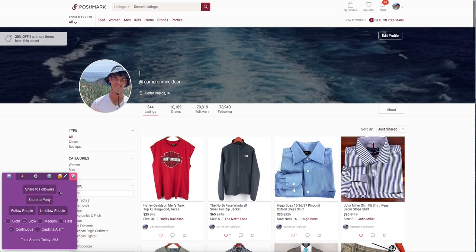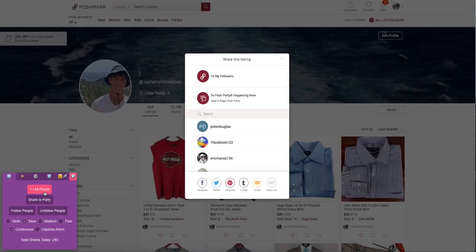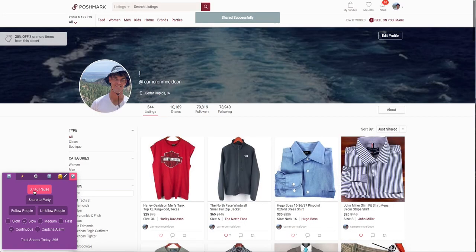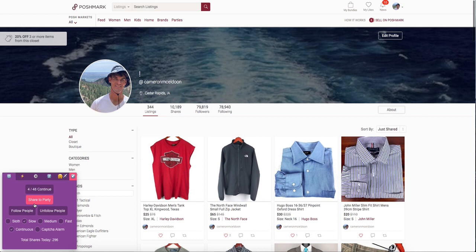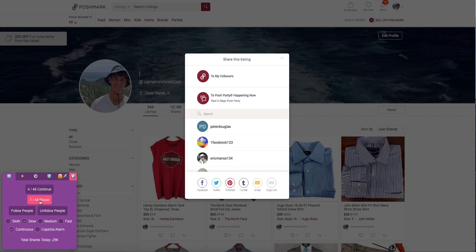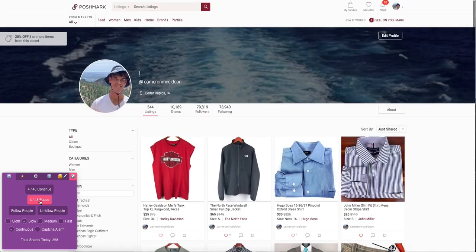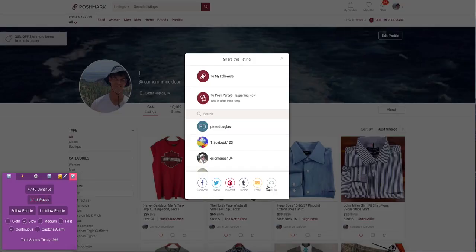To share your listings in your closet, just go to the first tab and click share to followers and it will automatically start sharing. To share to a party, just click share to party, although if your items don't meet the criteria for the party they won't get shared — right now it's a handbag party so these shirts aren't going to get shared to that party.